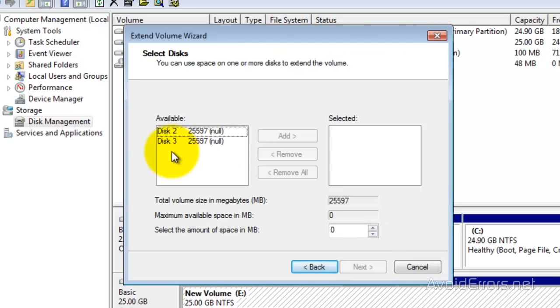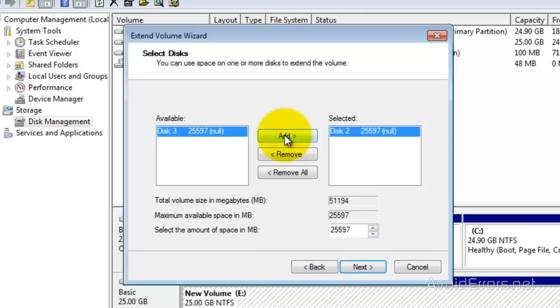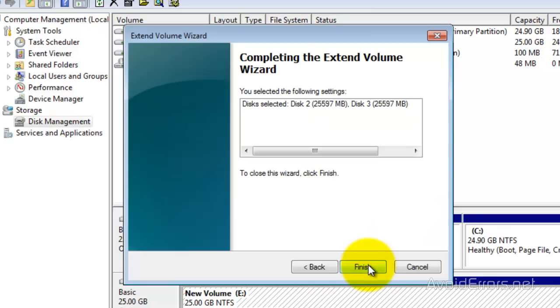And now we'll have the two unallocated drives. Just select it and then click on Add. Select the third one and then click on Add.